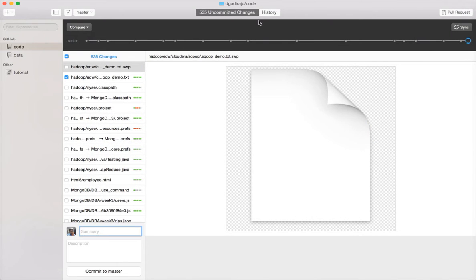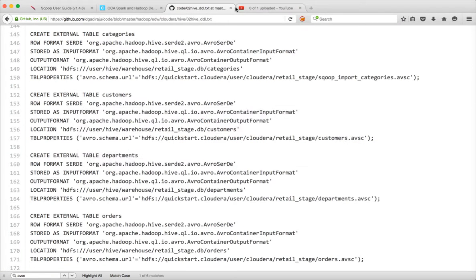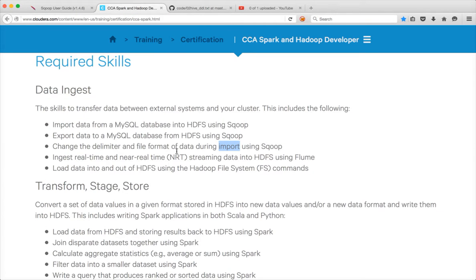Hello friends, this is Durga again from ITVersity. As part of this video, I will be covering the file formats of data during import using Sqoop. It is not very important when it comes to export because Sqoop can understand all the supported file formats by default, and you don't need to explicitly mention the file format while exporting. But while importing the data, it is very important. We will also see how we can integrate one of the complex file formats with Hive.